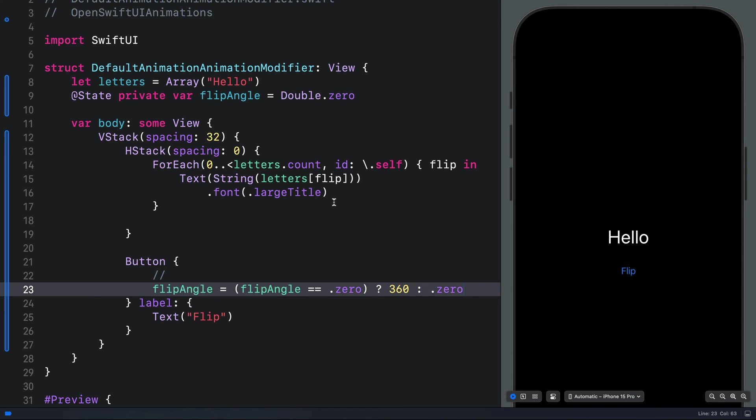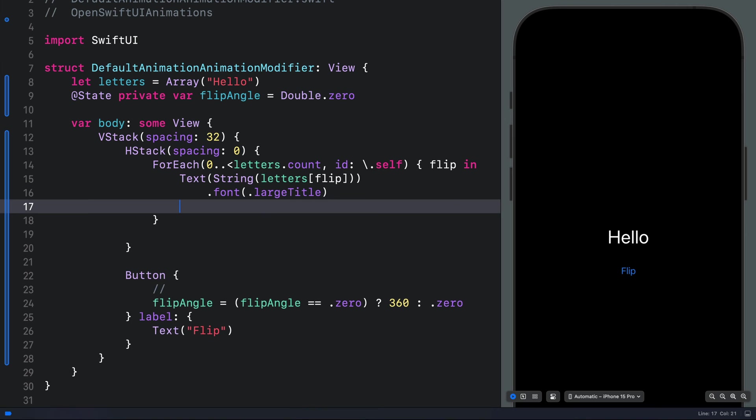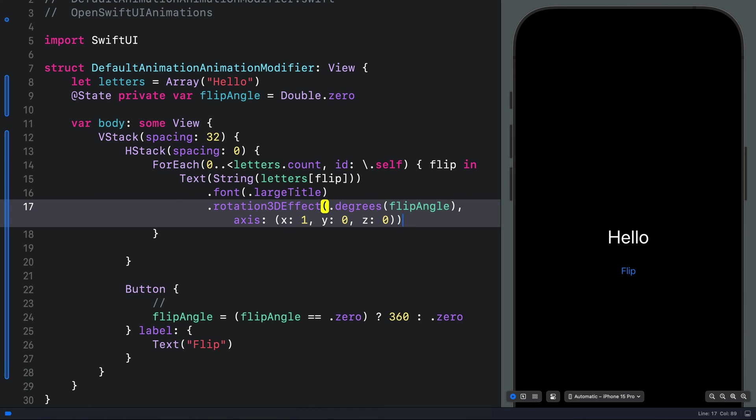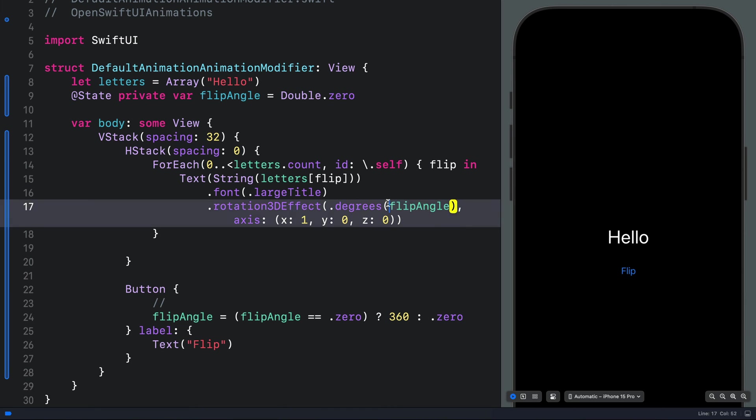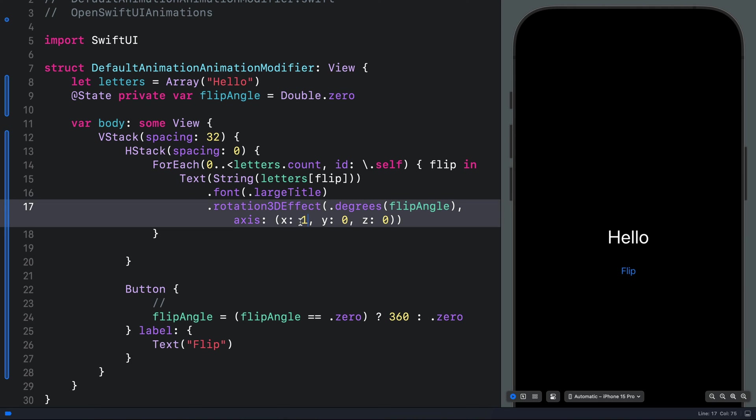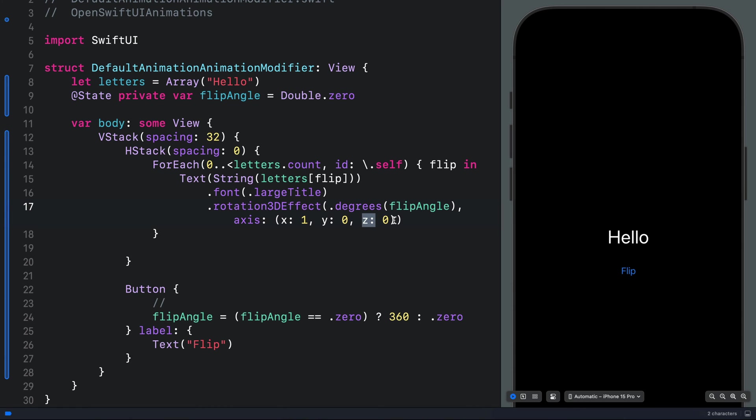The flipping effect is a 3D rotation. So let's add the 3D rotation modifier here and set the angle to the state variable we defined. Then we want to rotate each of the characters on the X axes. You can also try rotating them on the Y or the Z axes depending on how you want the animation to look.